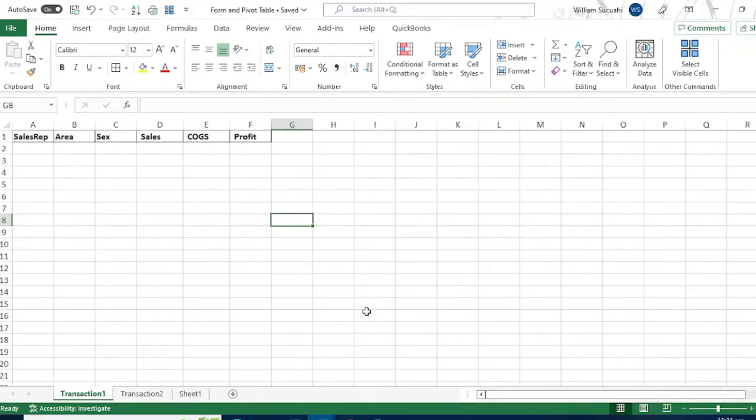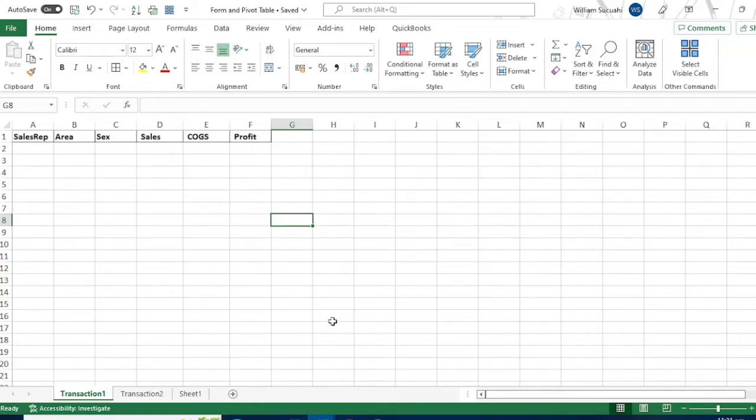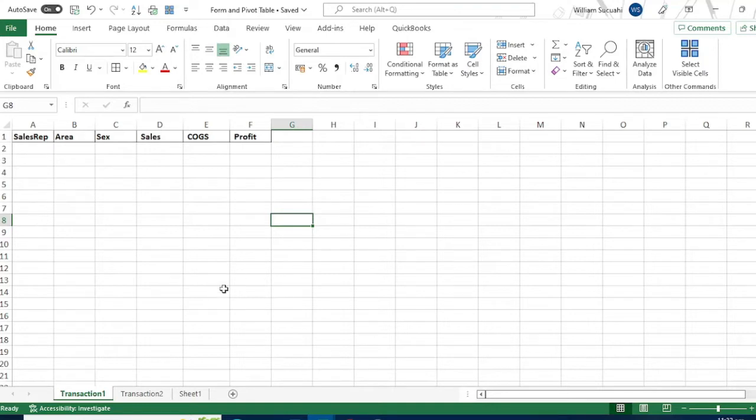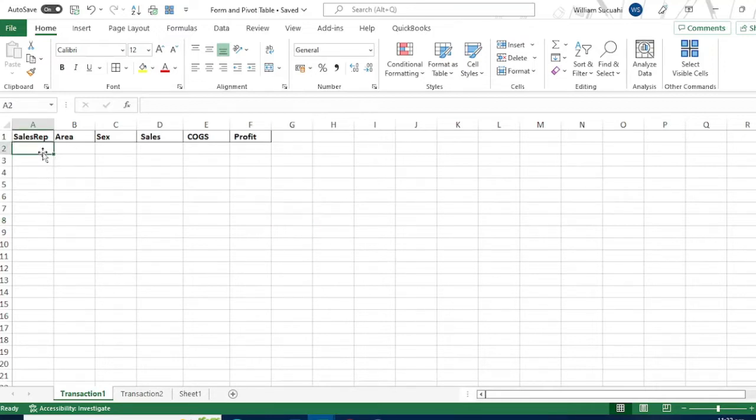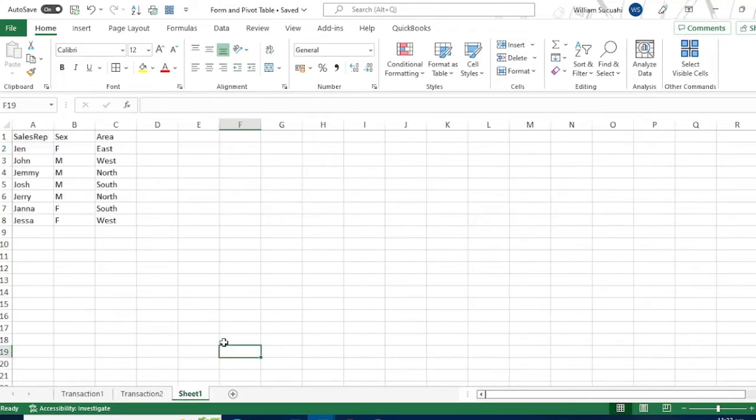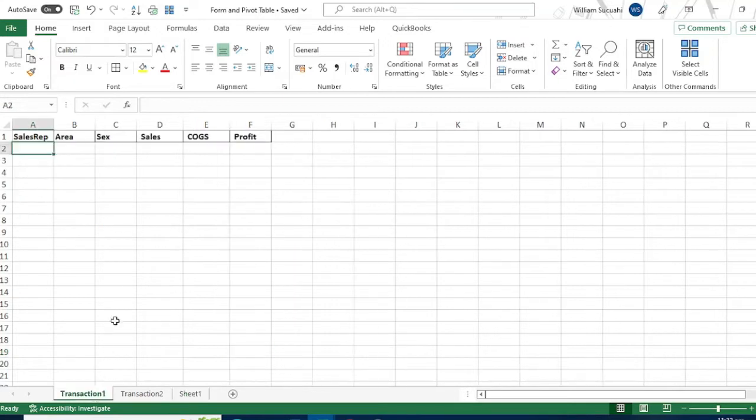Our first lesson is adding user form in our worksheet. So the most common way to input data in our cells is by directly typing it in our cell. For example, sales rep. We have a list of sales representative here. Jin, Jan, Jimmy. So you can use data validation or you can type it directly.